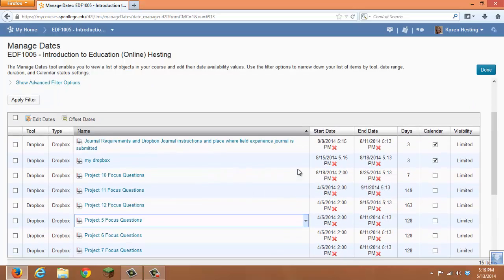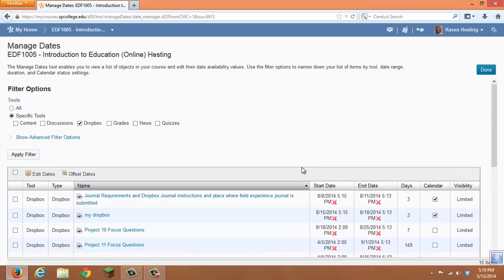When you have completed whatever you need to do in the Manage Dates area, click Done, and you'll be taken back to your course home page.